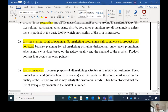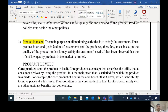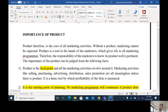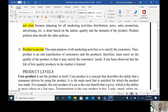Product is an end also — it is not only the beginning but also the end. The main purpose of all marketing activities is to satisfy the customer. The producer must insist on the quality of the product so that it may satisfy the customer's needs. Simply after selling the product, marketing is not finished. We should see whether customers are satisfied or not. If customers are not satisfied, they will not make a repeat purchase. So product is the focal point of all marketing activities, the starting point of planning, and also the end.